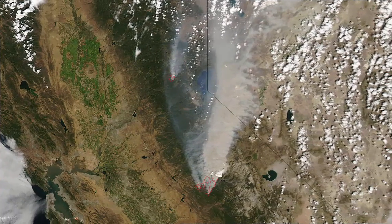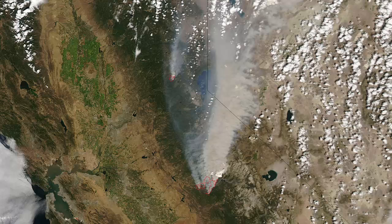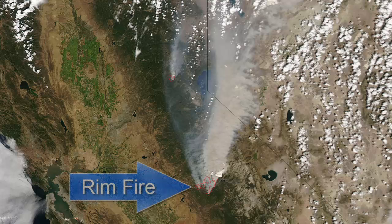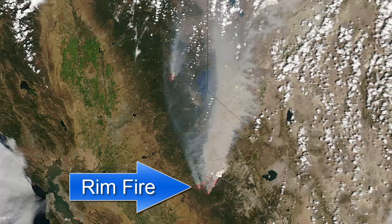The Yosemite Rim Fire was a major fire in the Sierra Nevadas in California. It burned over 250,000 acres and was started as a result of an illegal campfire from a hunter. The fire is clearly visible in satellite imagery.